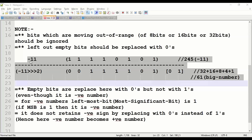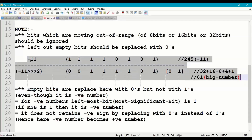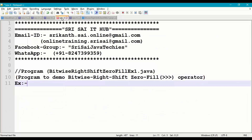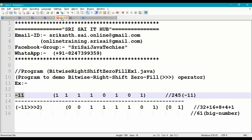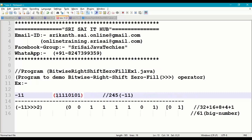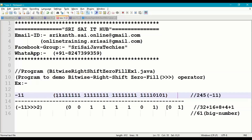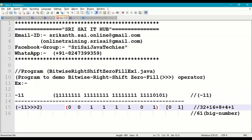Instead of 61, why are we getting a very big number? Internally, -11 is an integer, meaning it is a 32-bit number. So a 32-bit number will have a very big result here. This is just the 8-bit view, but internally it is 32-bit. The 32-bit representation of -11 goes like 11111111 11111111 11111111 11110101. When this number is shifted towards the right side by two times, let us demonstrate what happens exactly internally.